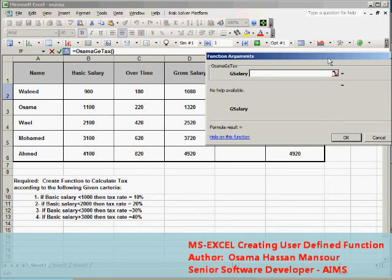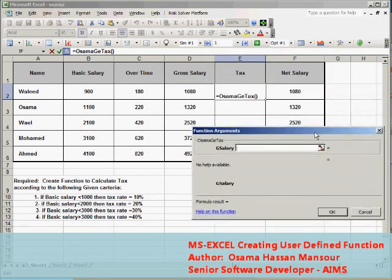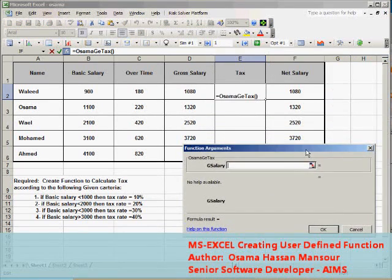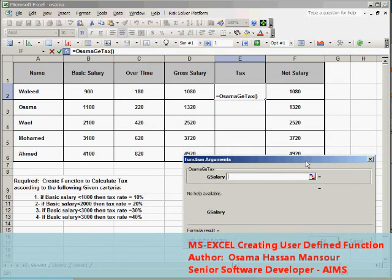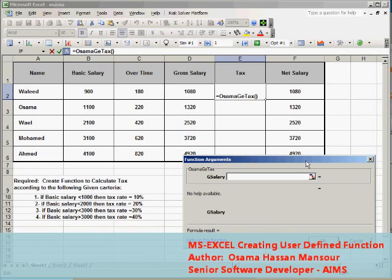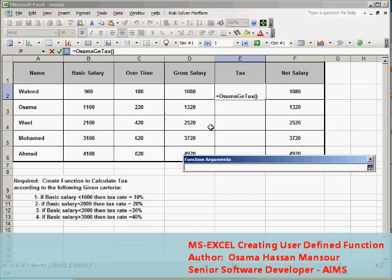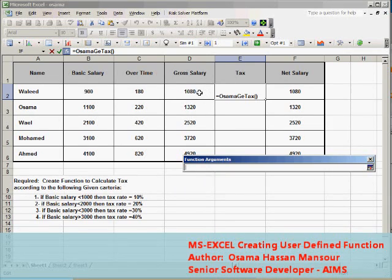Once I press OK the function argument window will appear asking me where is the cell reference from which the function will get the input of the gross salary. I will click here to define or select the cell of the gross salary of the first employee.